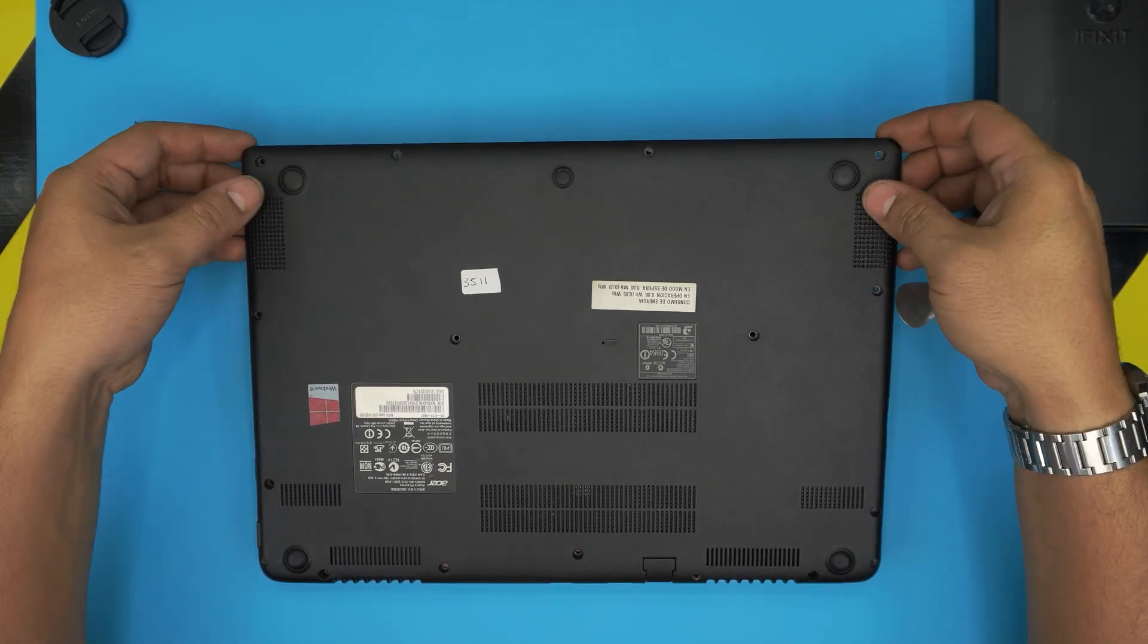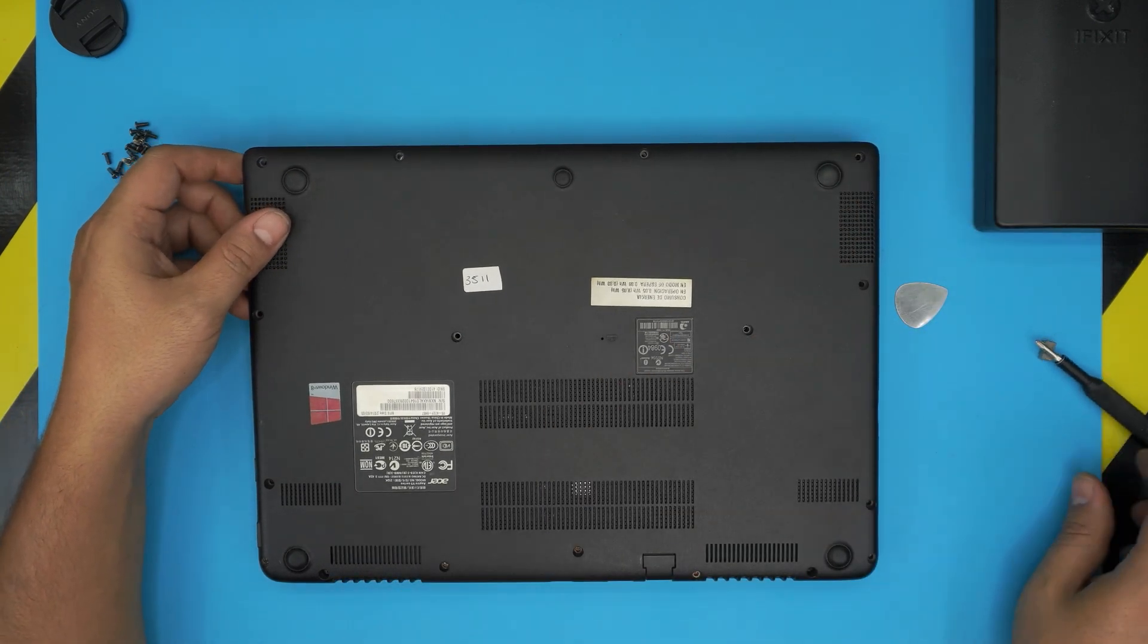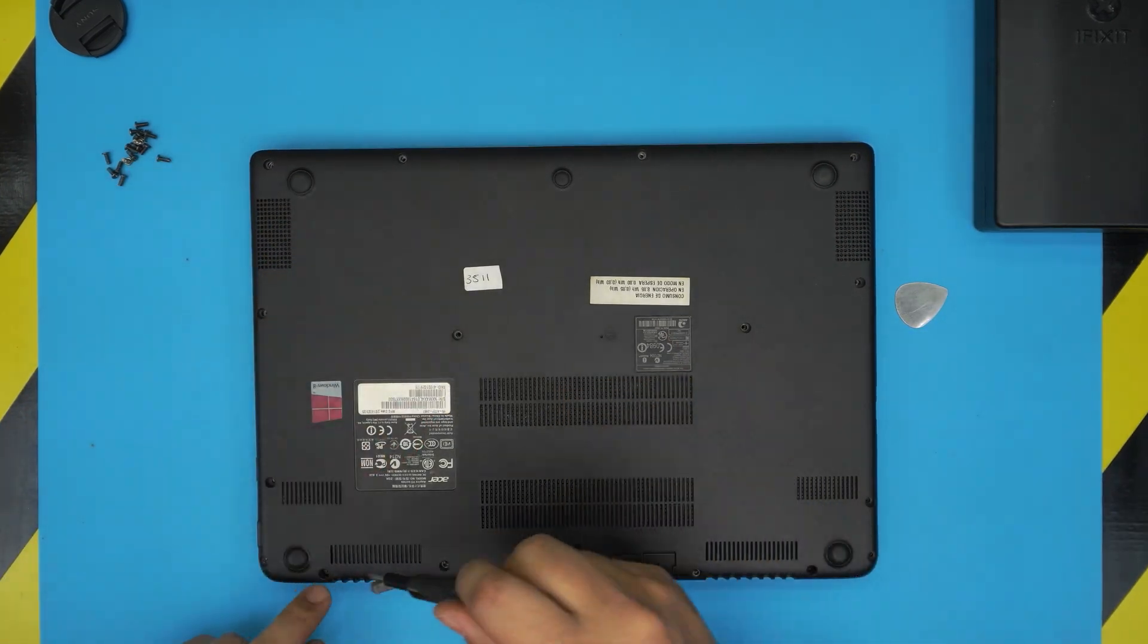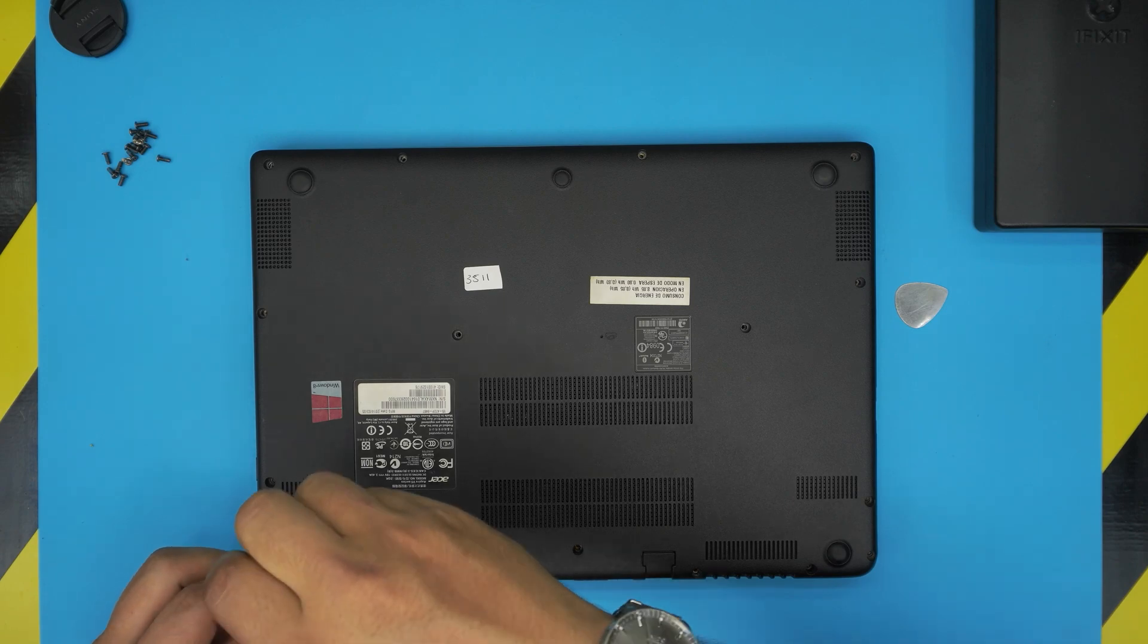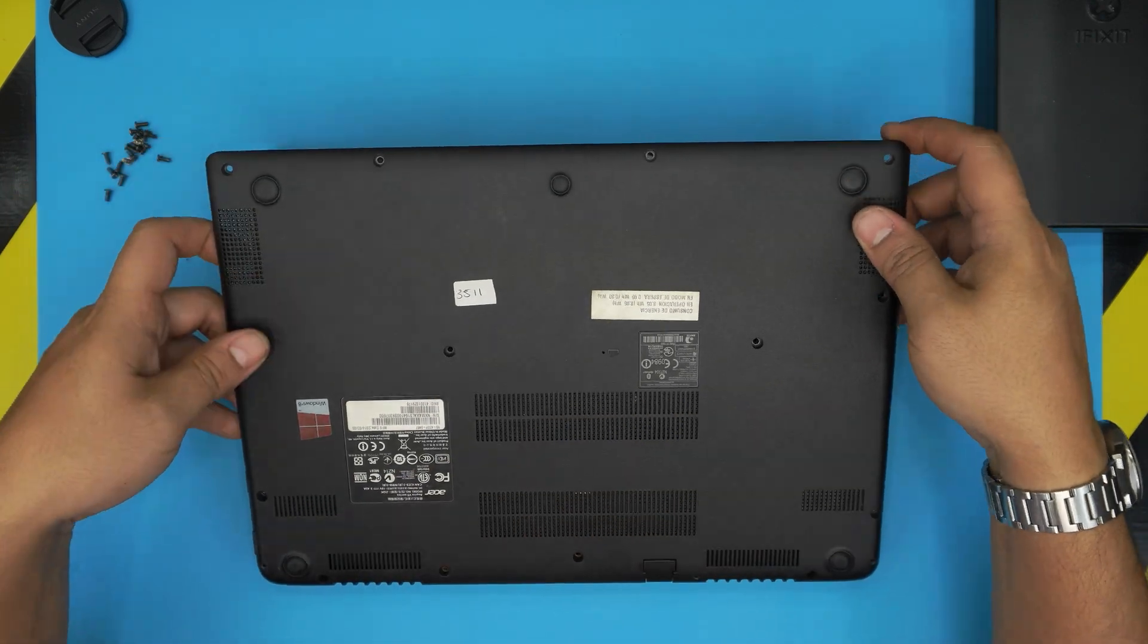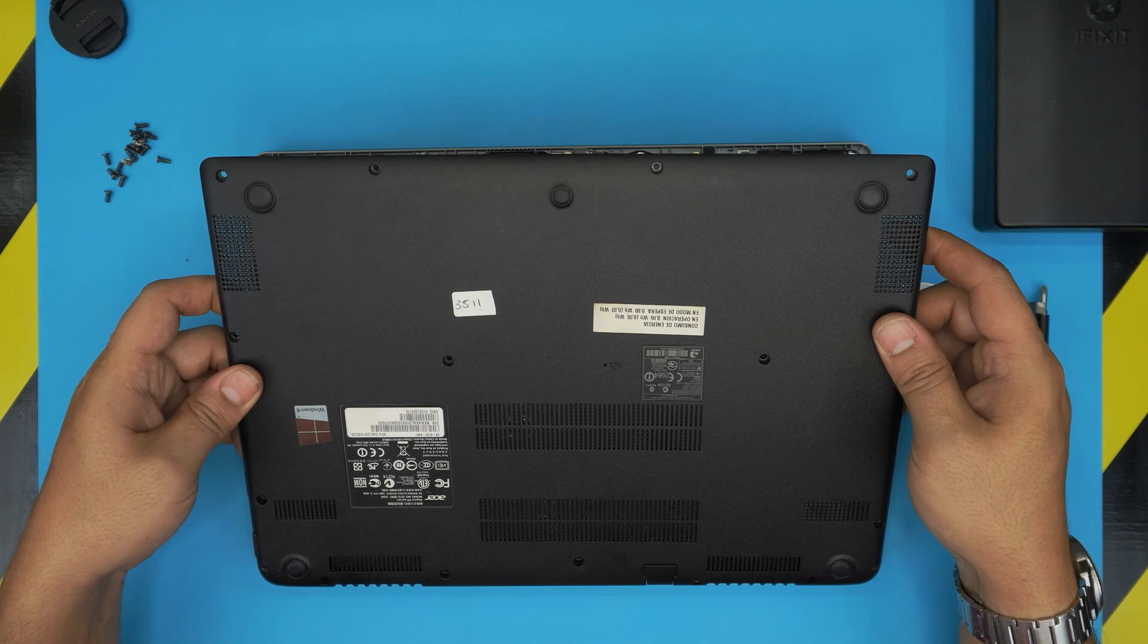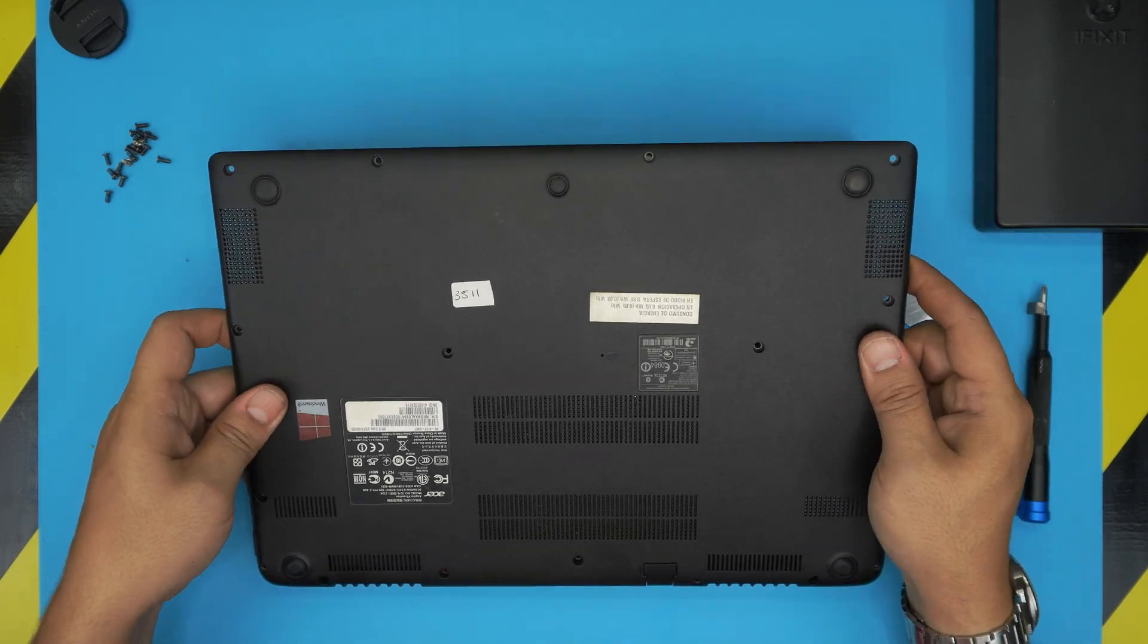Once you open up the front side, just bring it up, grab it and wiggle it around and it will release the back. And as always, I forgot a screw right here. Make sure you remove all the screws, lift it up, bring it up and wiggle around and it should release itself.